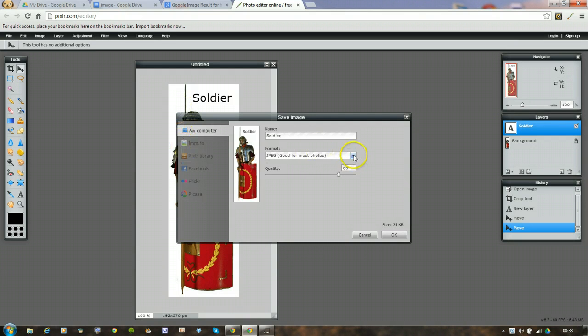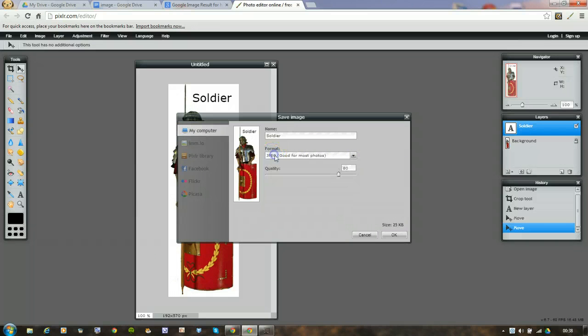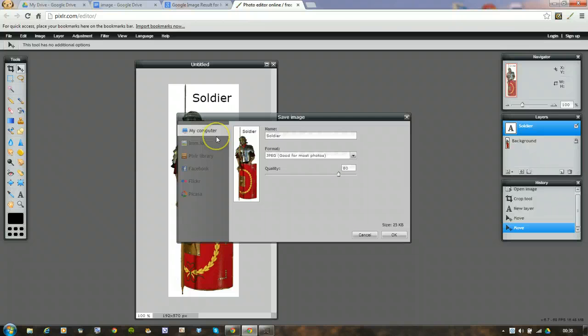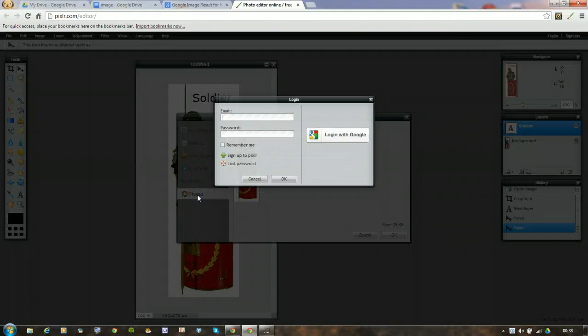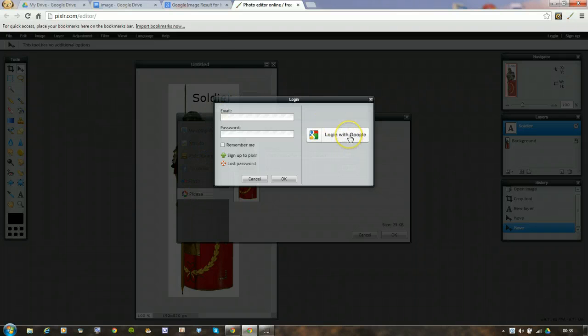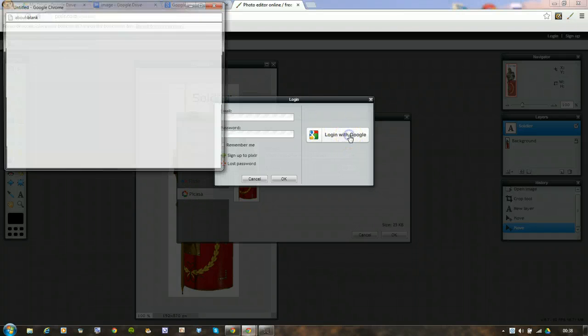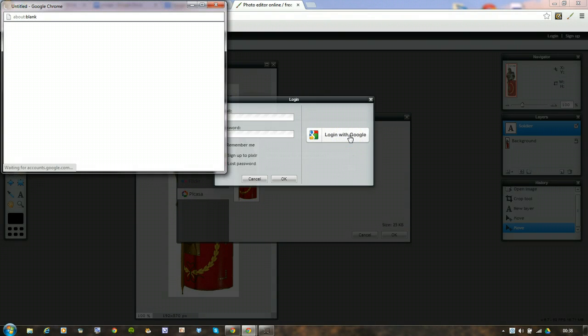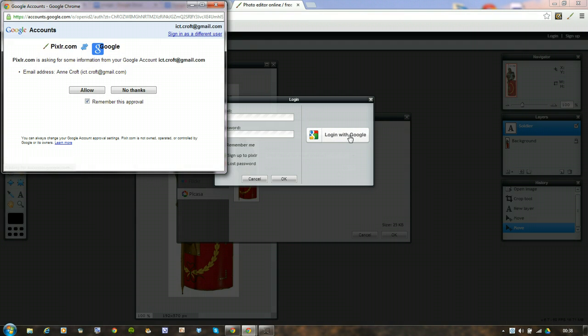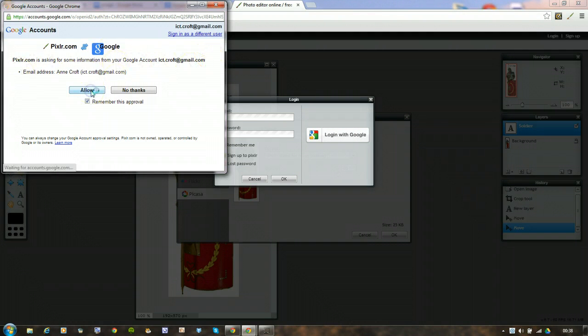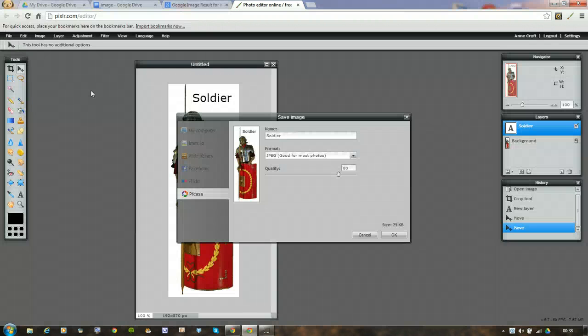You can choose the format. I'm going to stick with JPEG for now. And the quality. You can then decide to save it to your computer or save it to your Picasa album. I'm going to do that. I'm going to log in with Google. It's going to link to my Google account, which is the one I signed in as. I'm going to say allow.